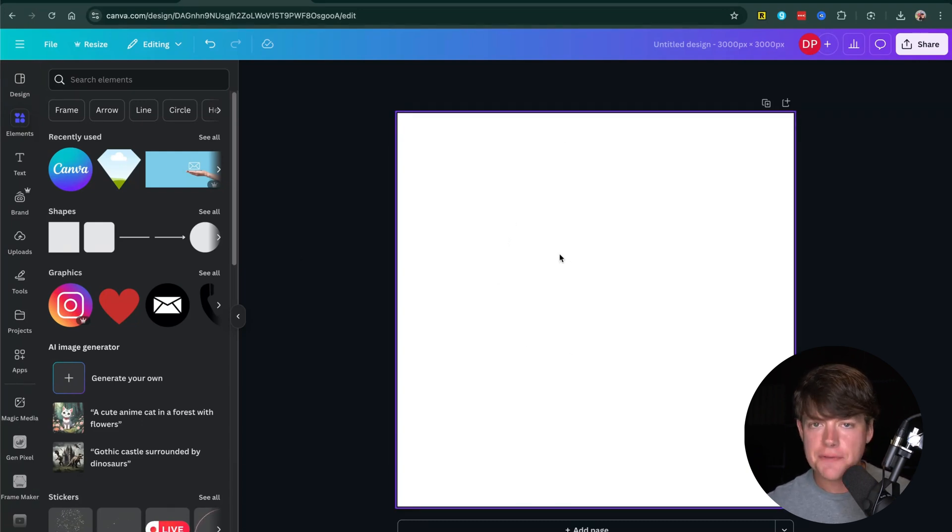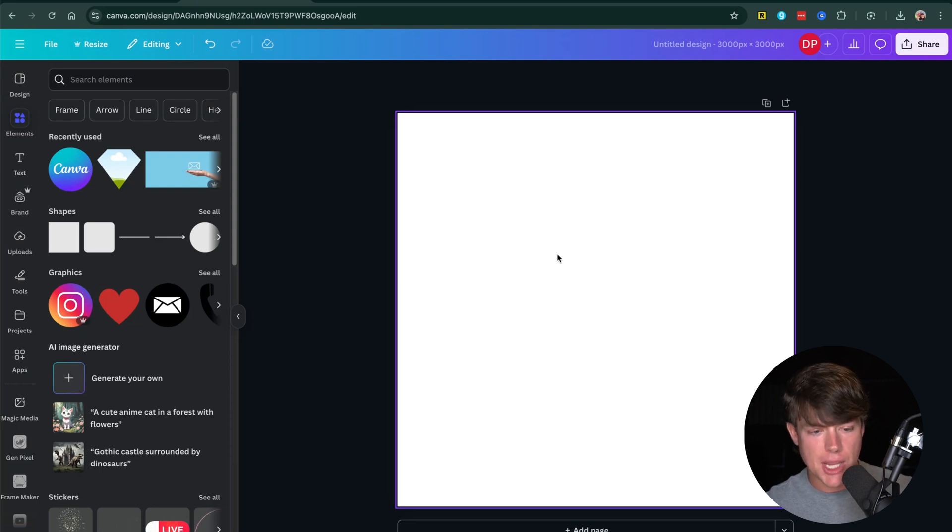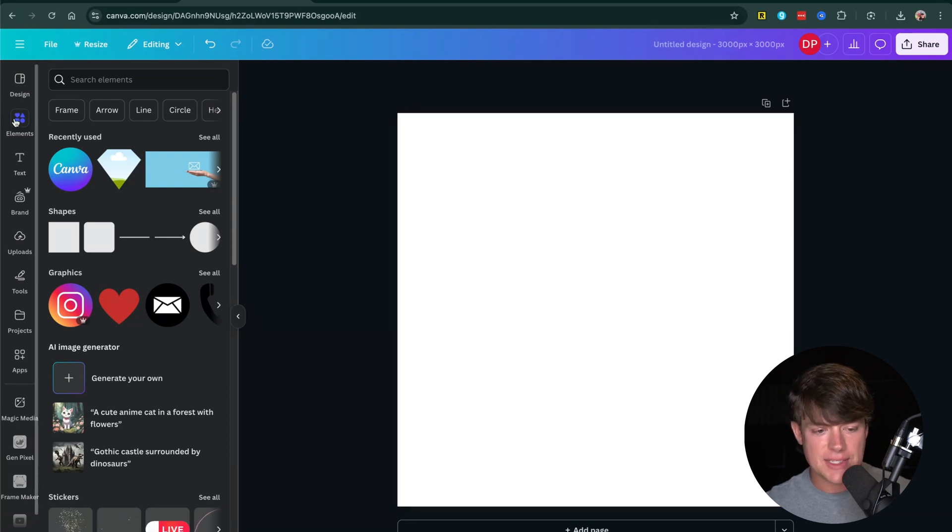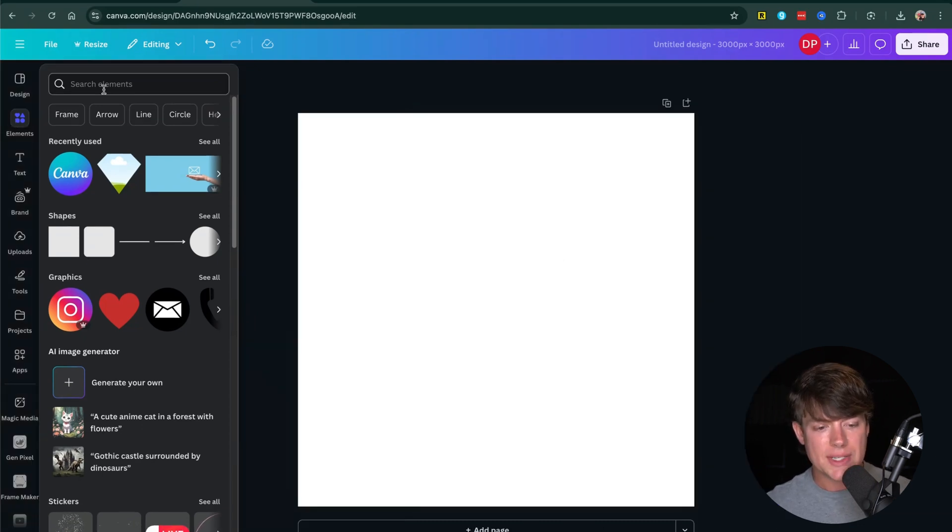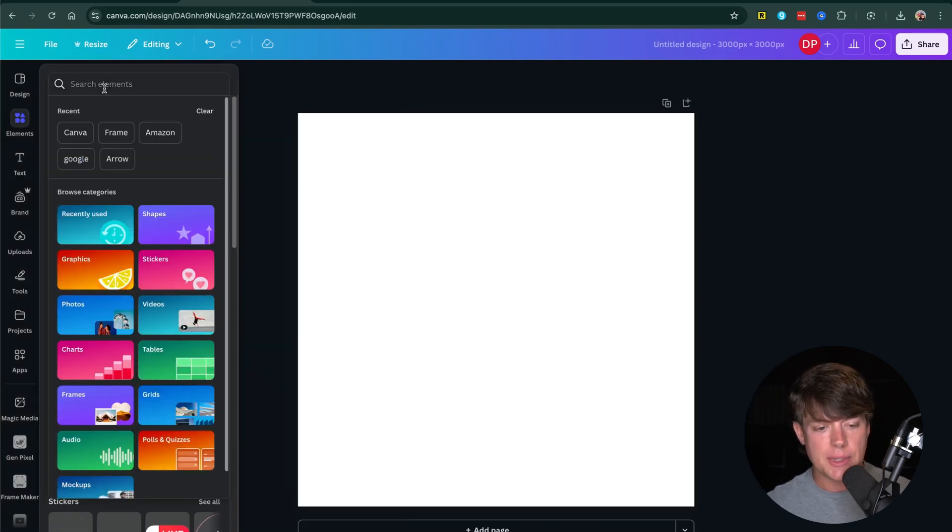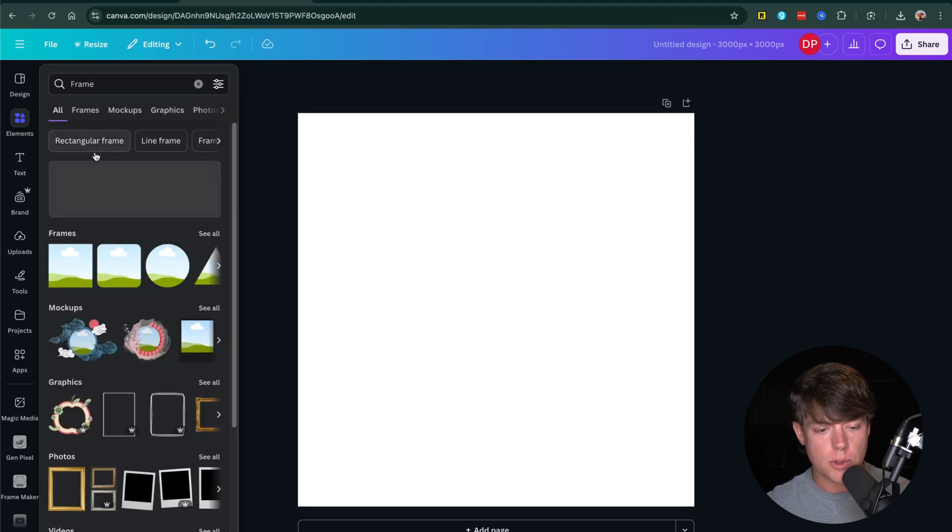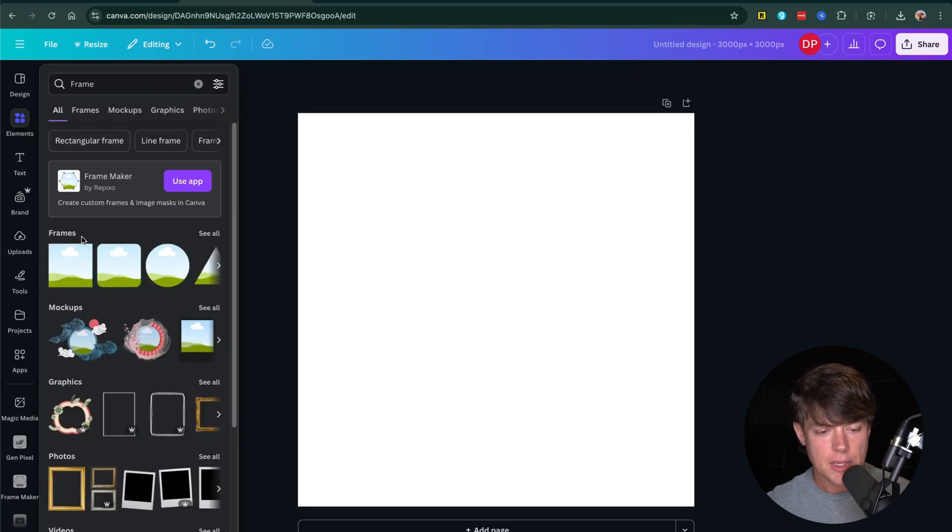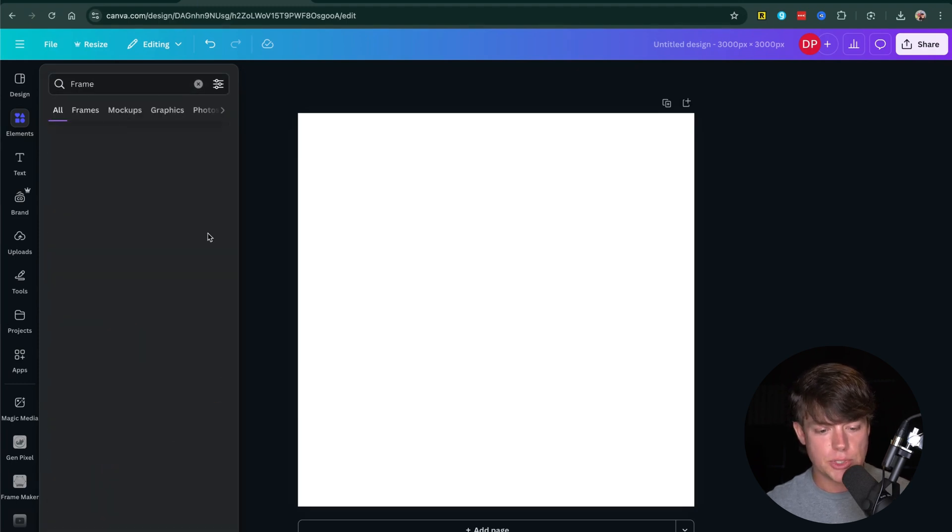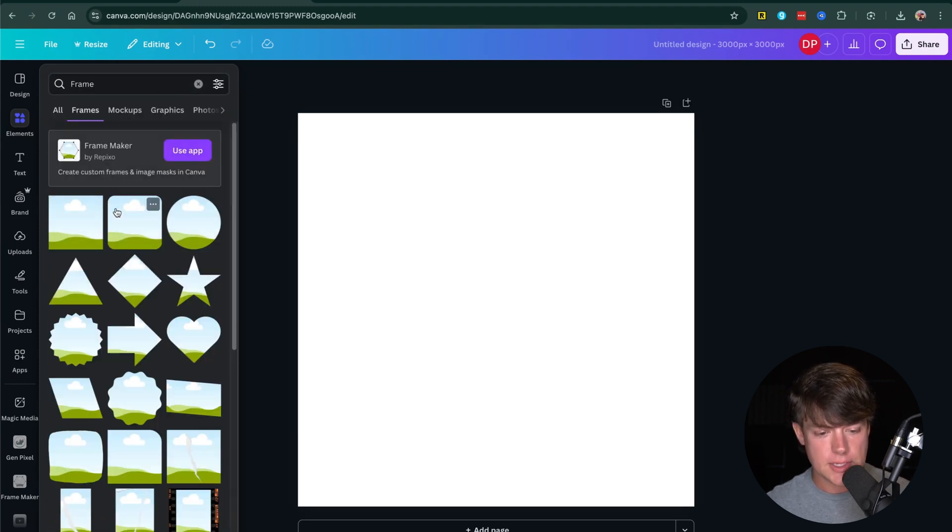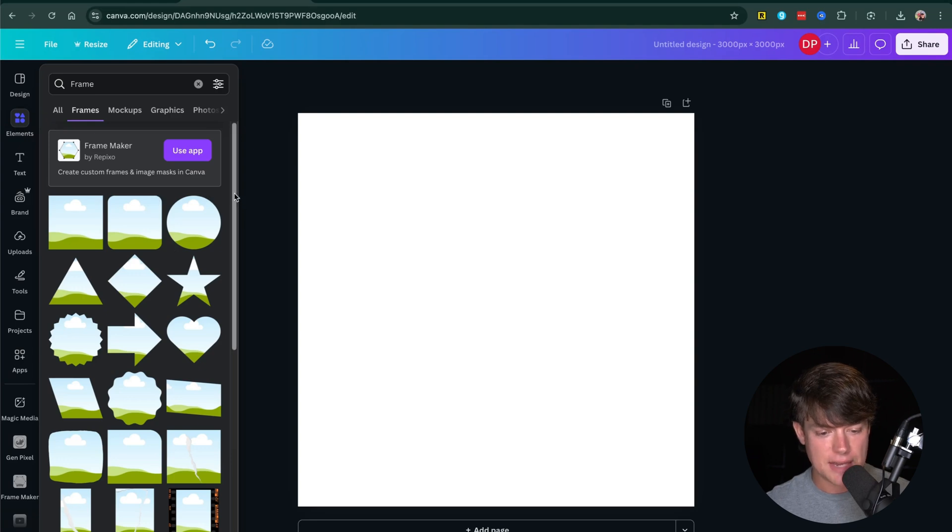First things first, we have to find the frames or the shapes. On the left hand sidebar of Canva, go to where you see elements. Where it says search elements, you can type in the word frame or sometimes it's there at the very top. Once you see all the frames here, go to see all to see the different options that Canva has available to you.